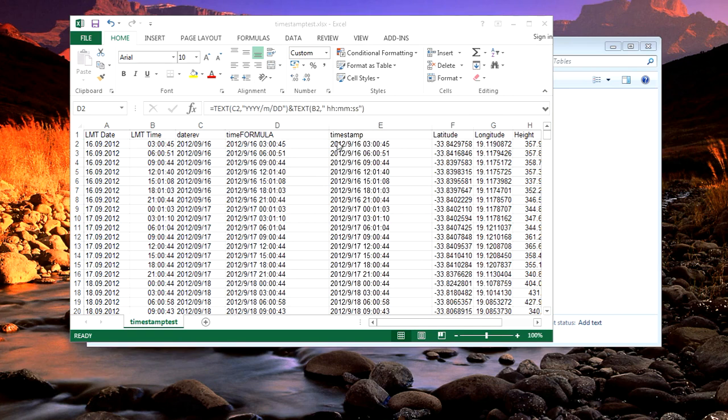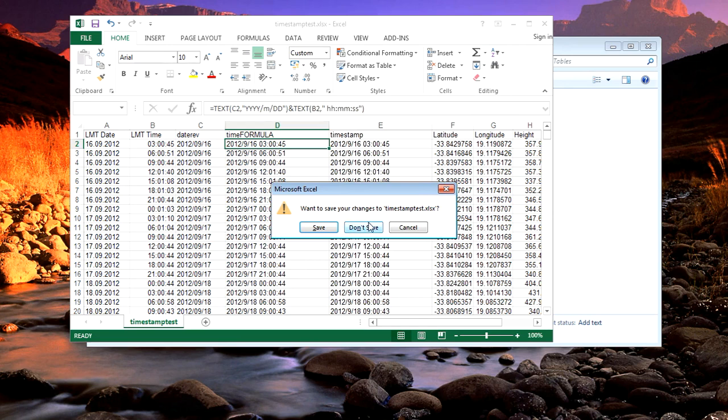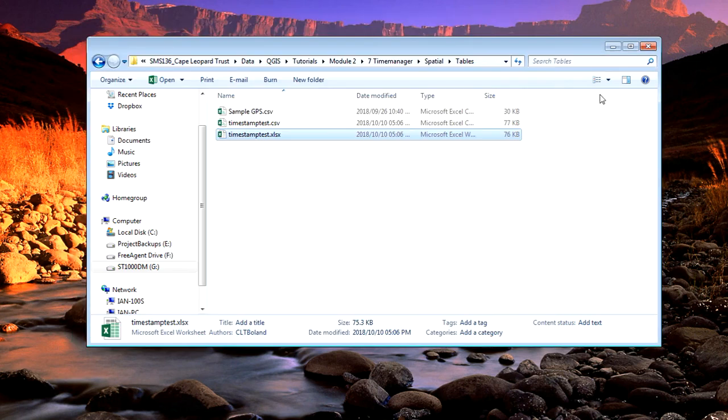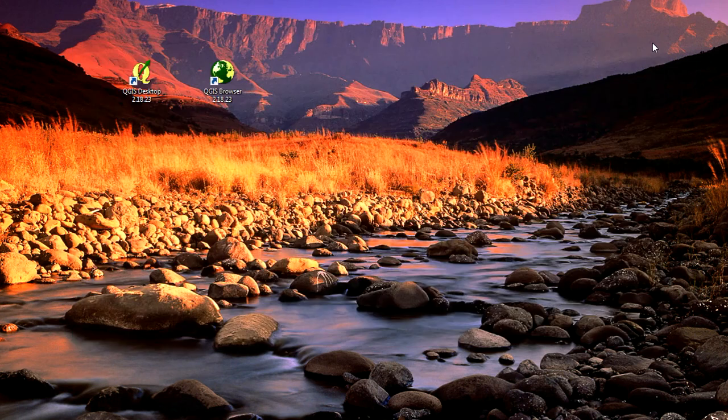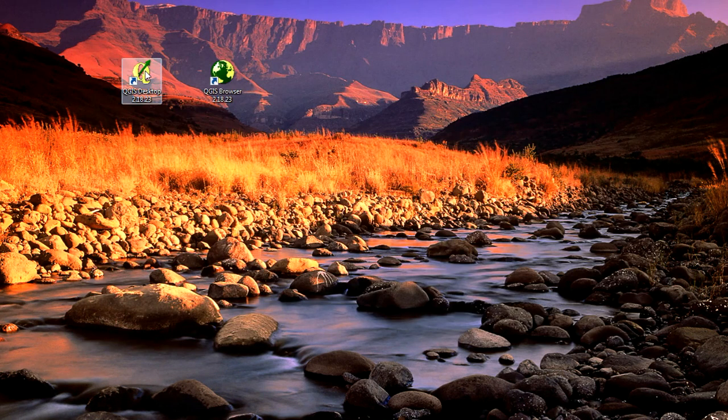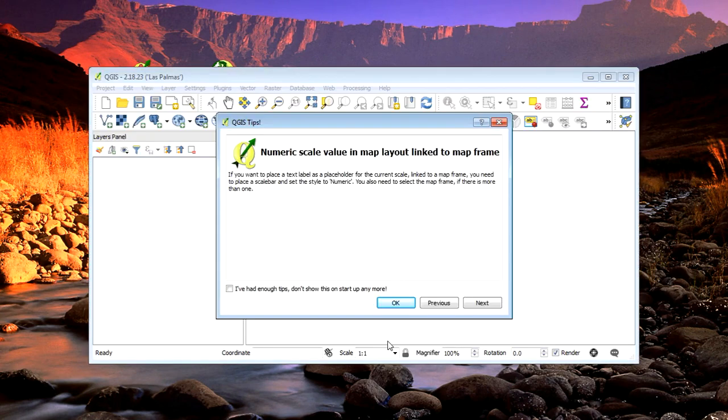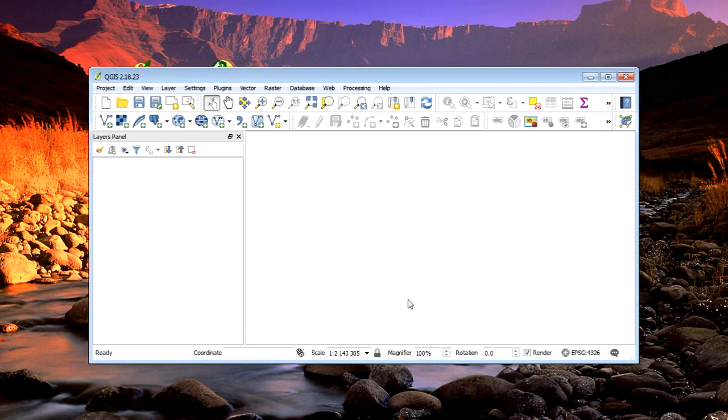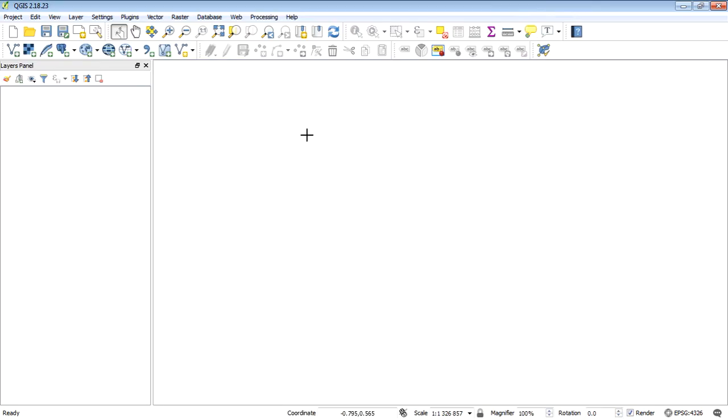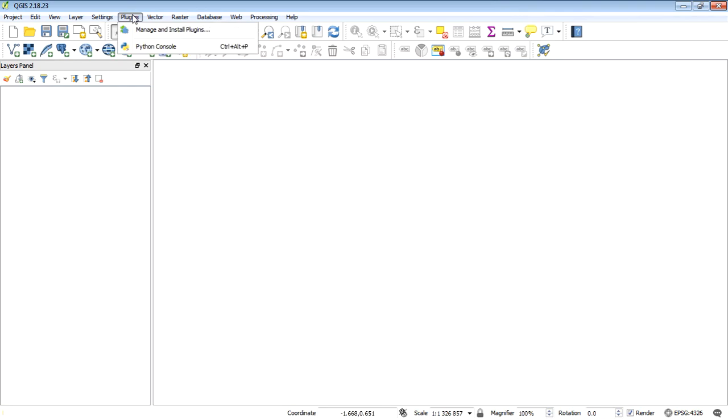Let's open up QGIS and get started. I'm going to add the CSV file. Actually, before I do that, let me turn on the plugin. I need to make sure it's on under the plugins dropdown menu.